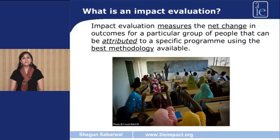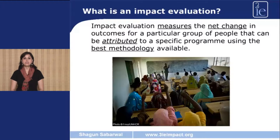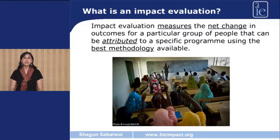Let's start with defining what an impact evaluation is. I am sure by now all of you are familiar with impact evaluations. However, if you would like to know more about this in detail, I would like you to refer to the first video of this lecture series. Impact evaluation measures net changes in an outcome for a particular group of people that can be attributed to a specific program using the best available methodology.